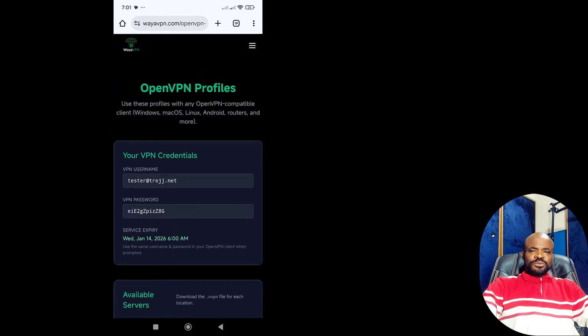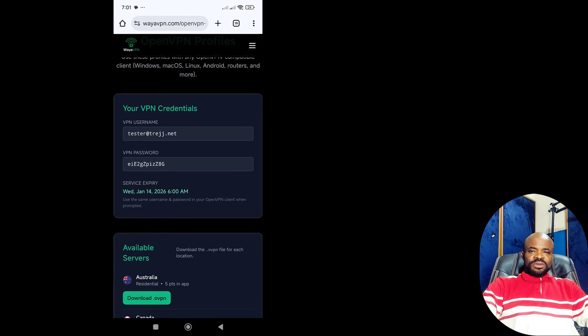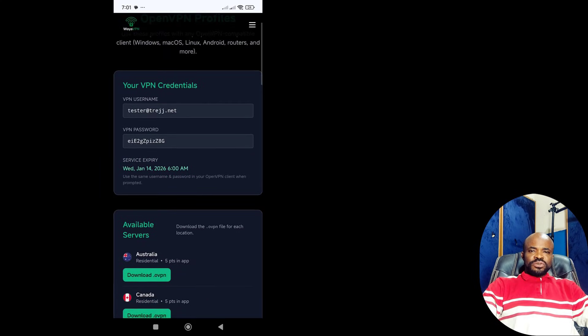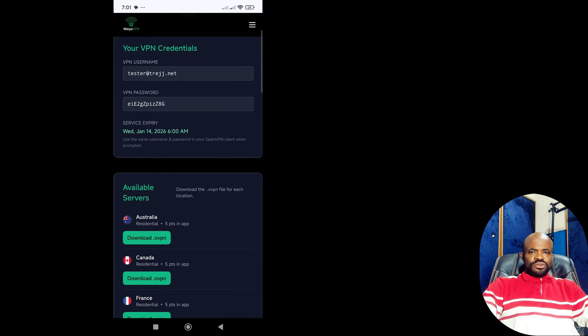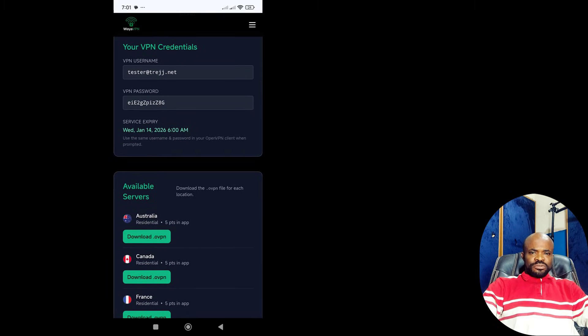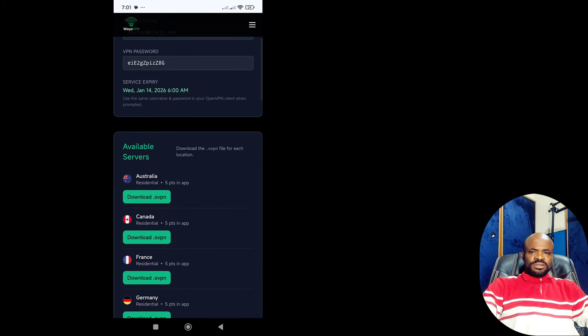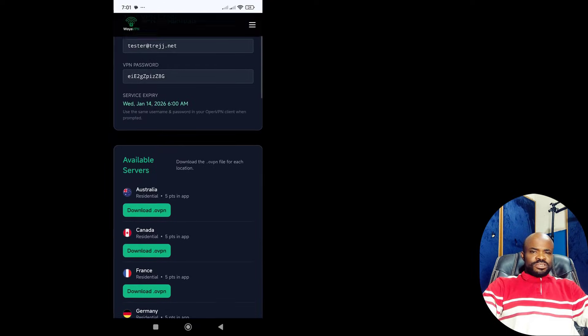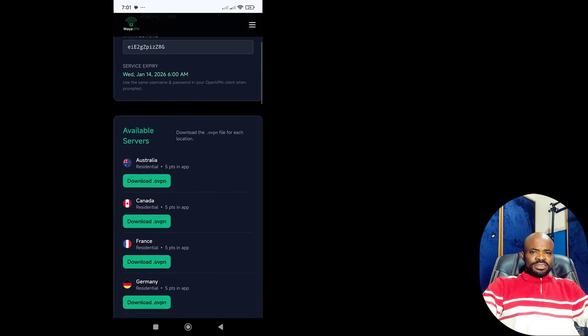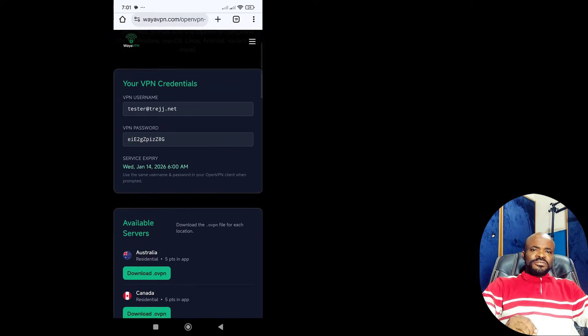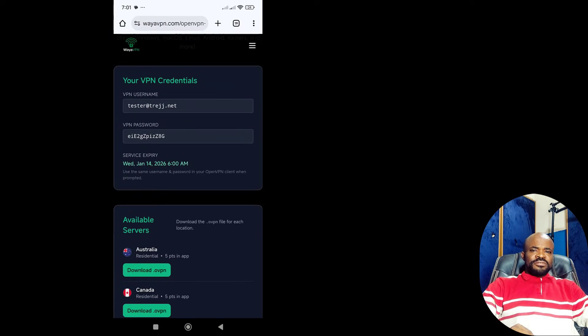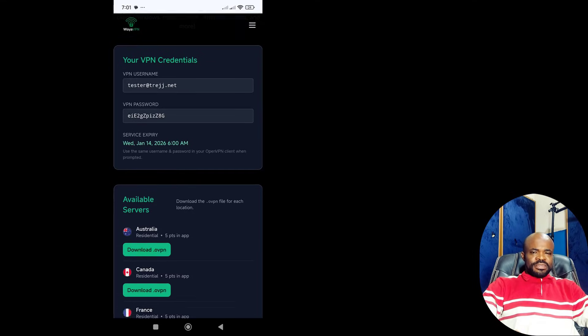On this page, you'll see your VPN credentials, that's your username and password. Take note of this, we'll need them shortly. Just keep in mind, these credentials are only visible if you have an active subscription. If your subscription isn't active, this section won't appear.